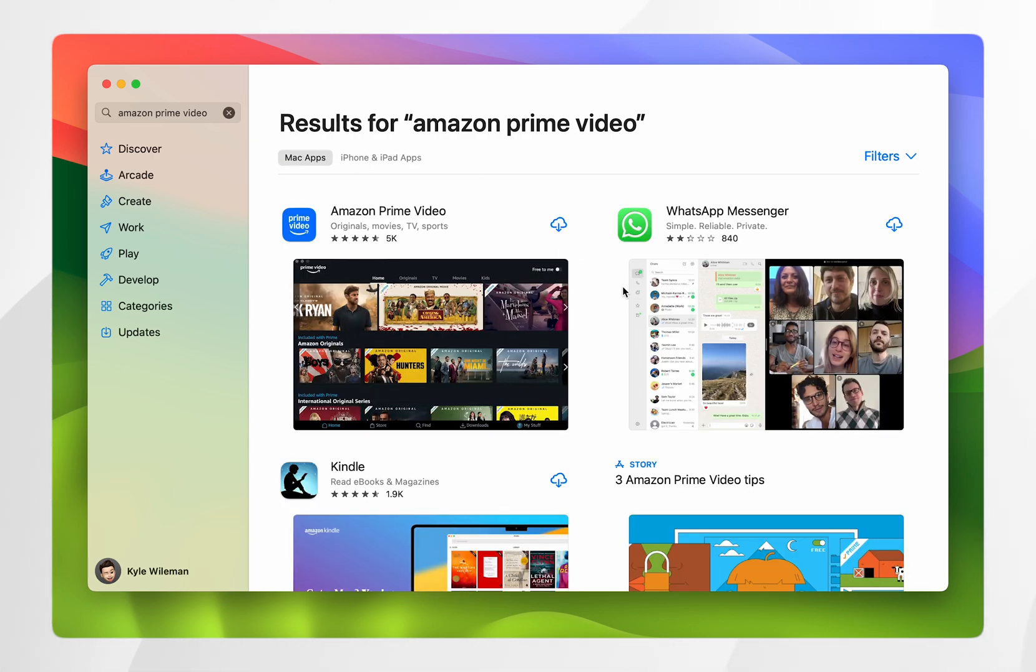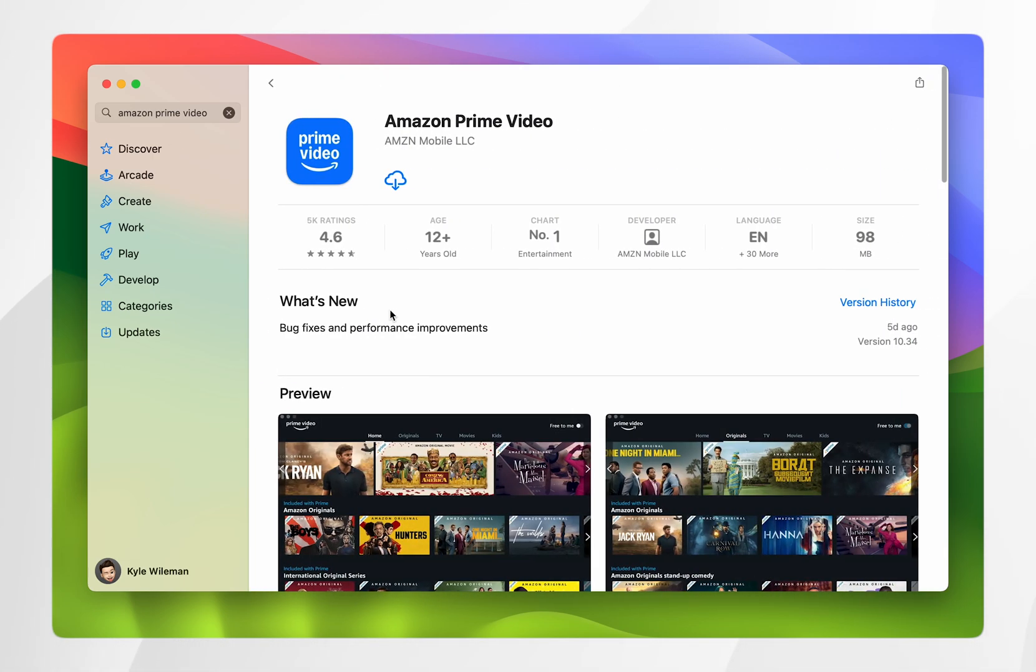Once you find the search results, you'll want to make sure you are on the Mac Apps tab and from here it should be the first result.